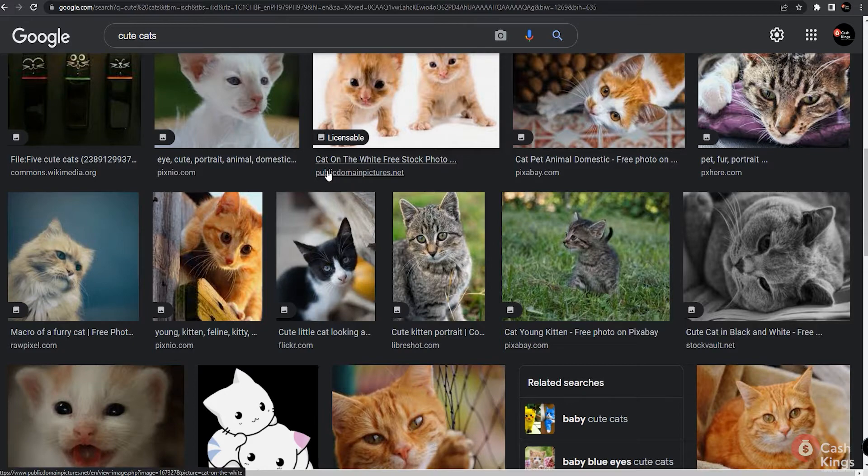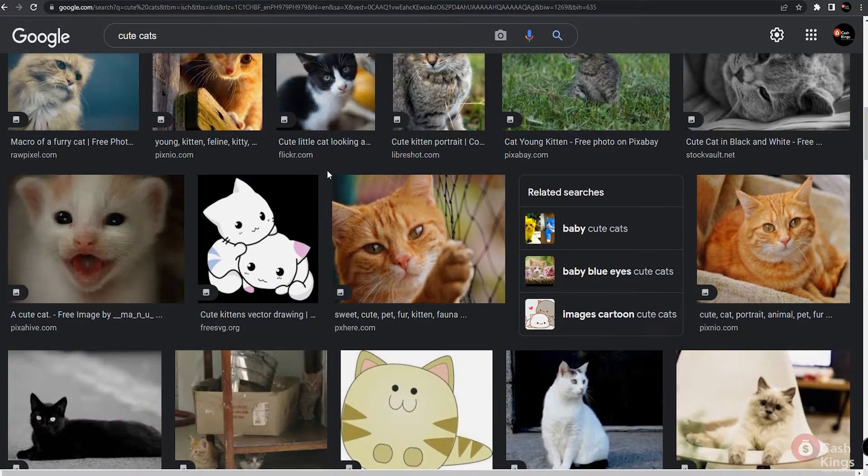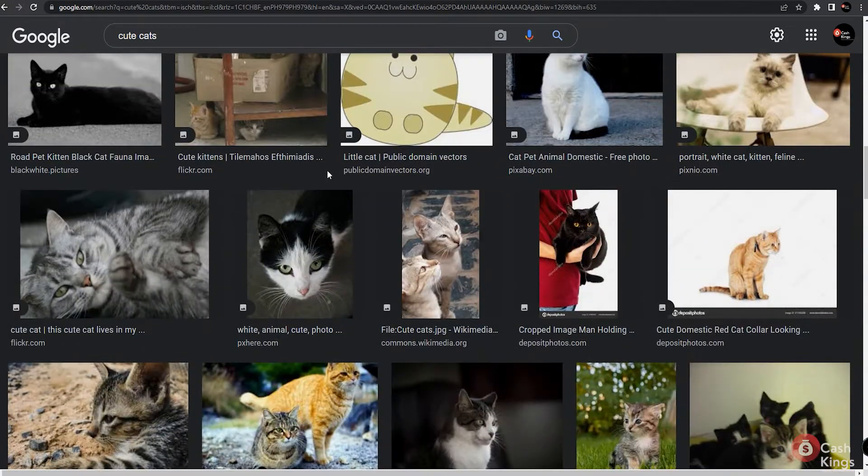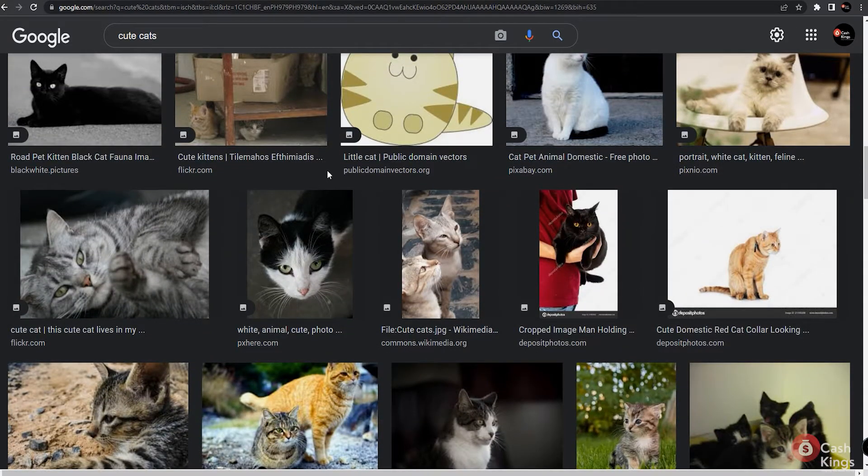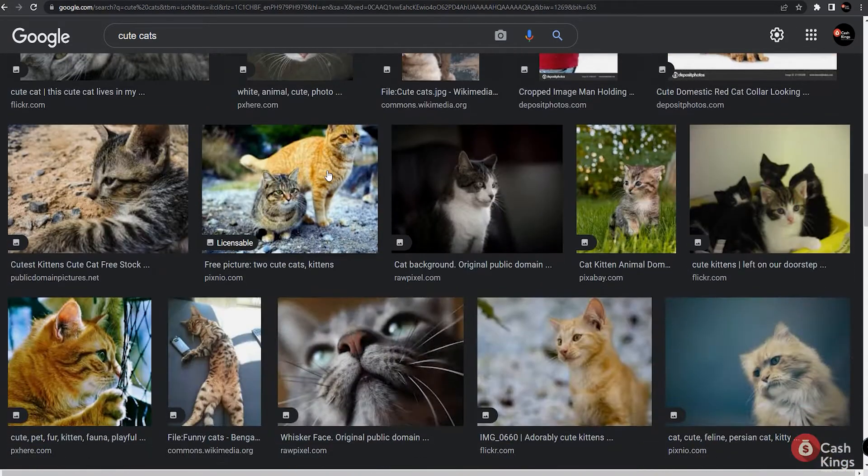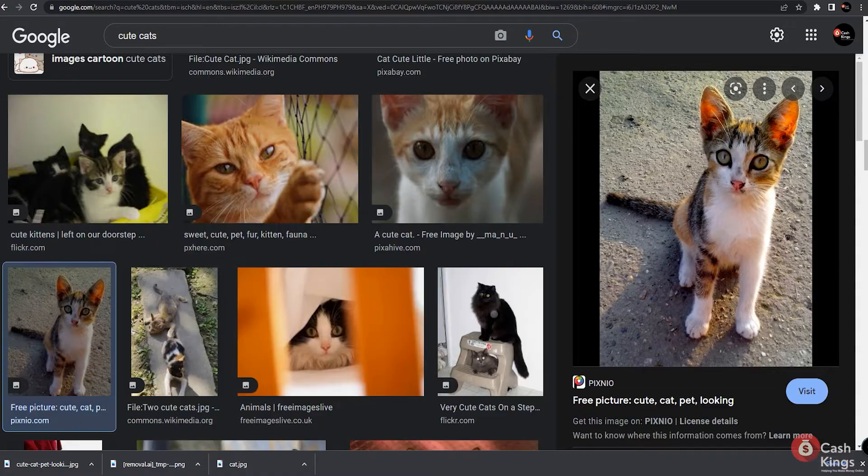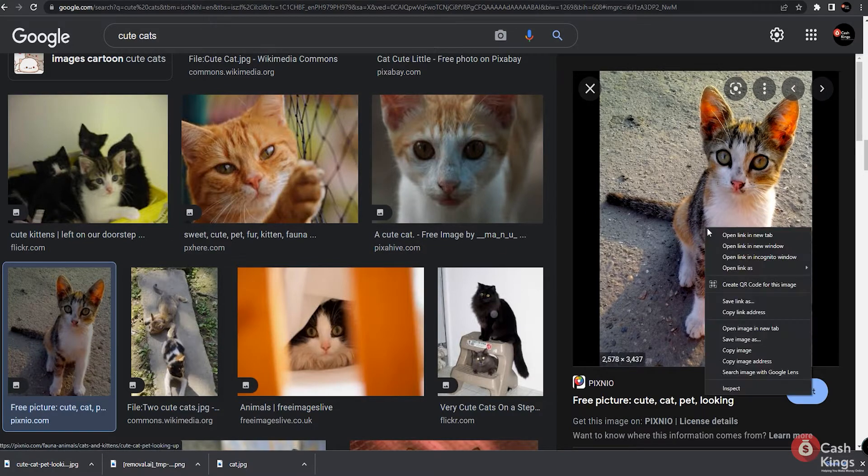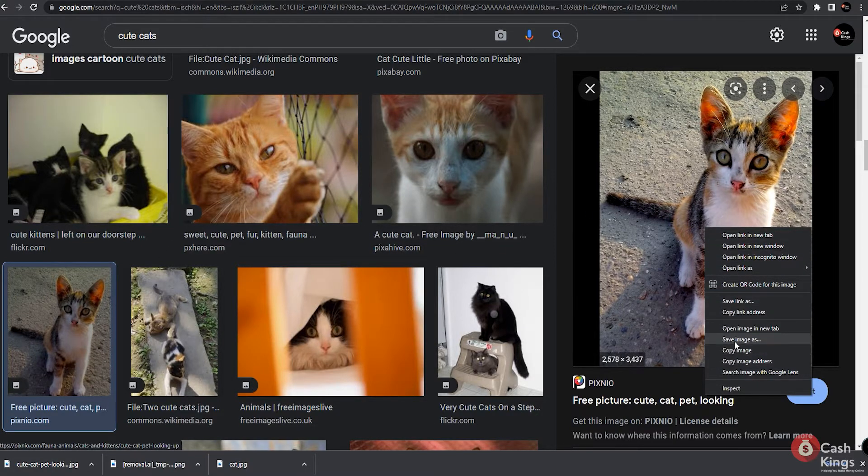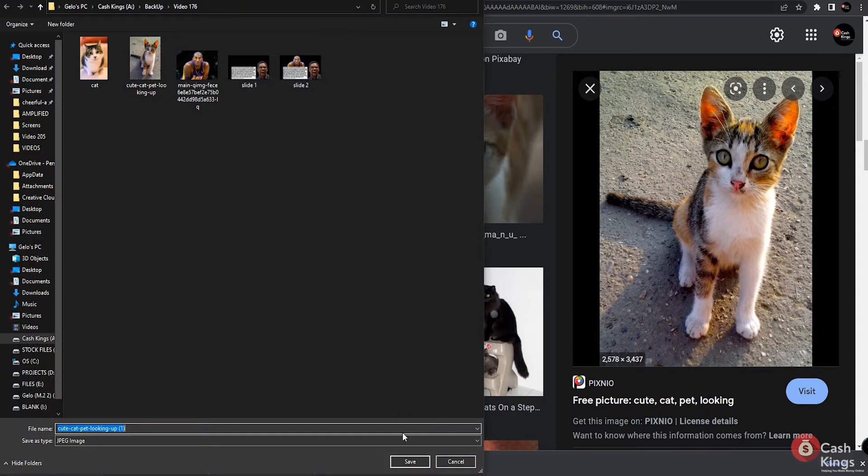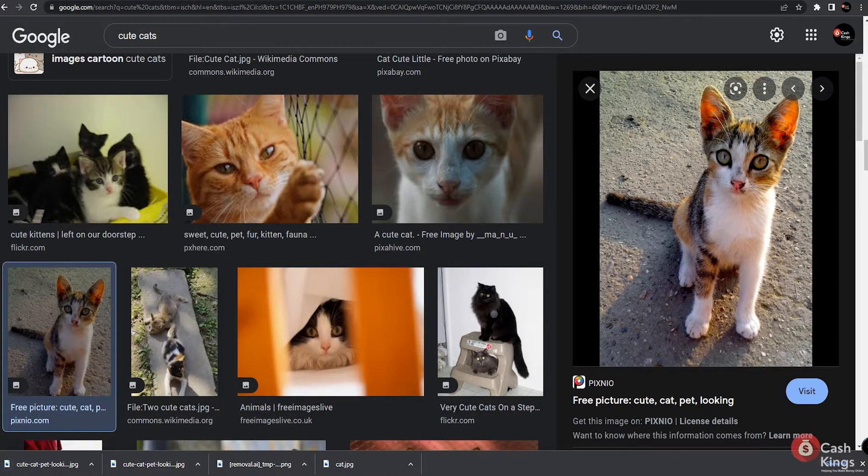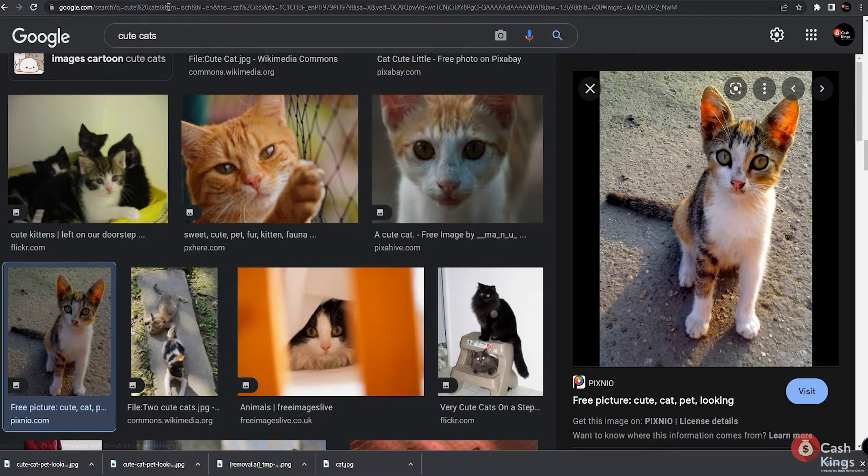Now, what I am showing you is just an example. You will not be using the same photos as this. We are just demonstrating how you can earn free PayPal money in this technique. So let's just select any image here and save it on your personal computer or laptop. Hang on to that saved image because we are going to be using that in this next website in a little while.